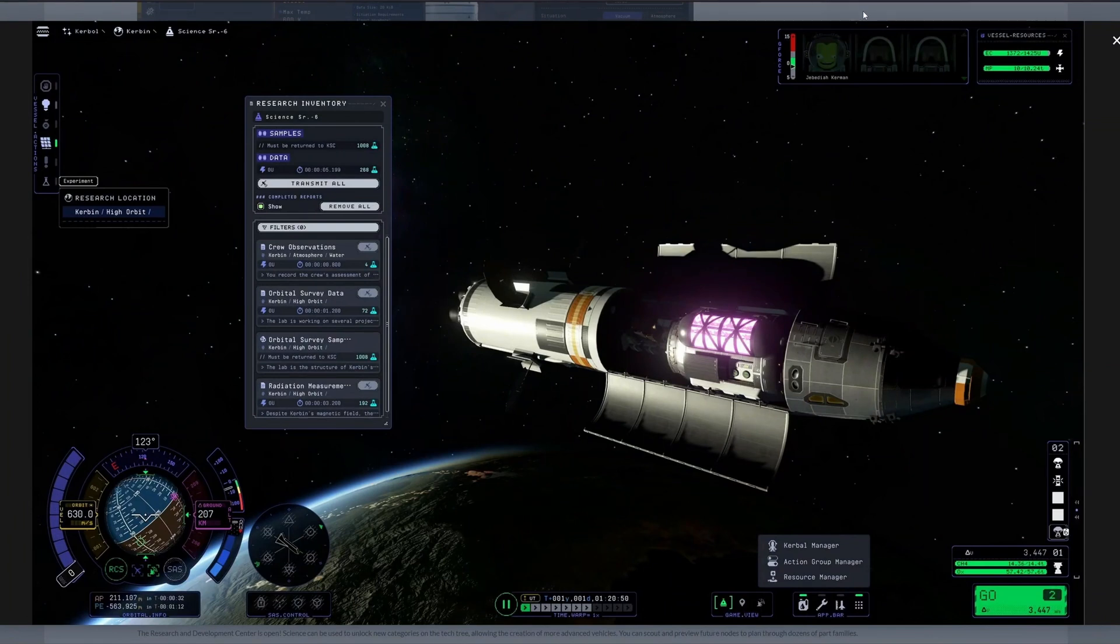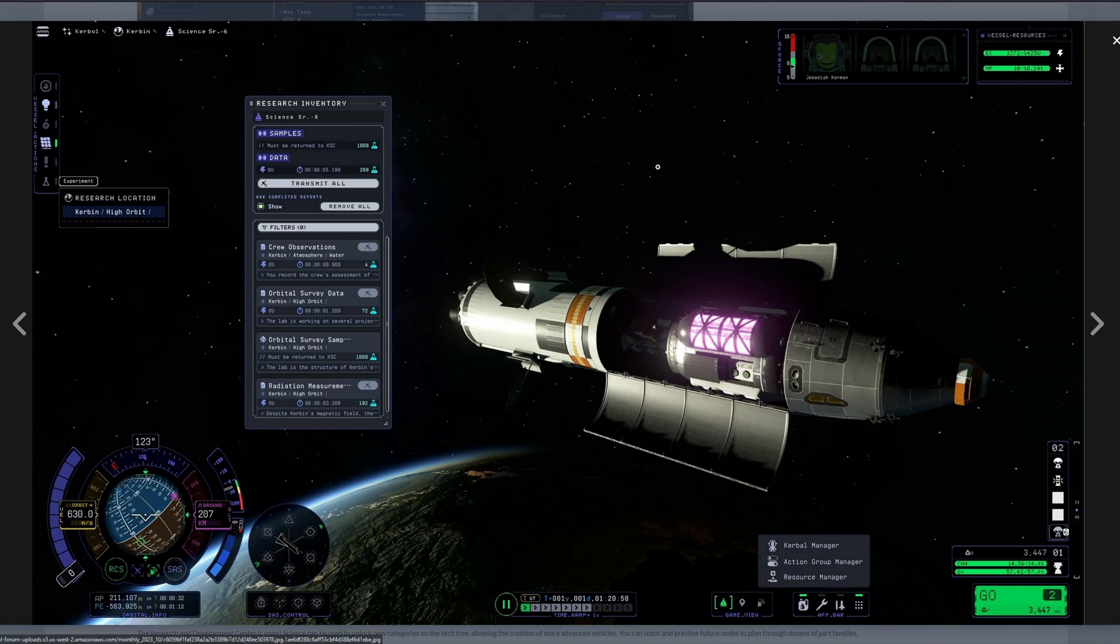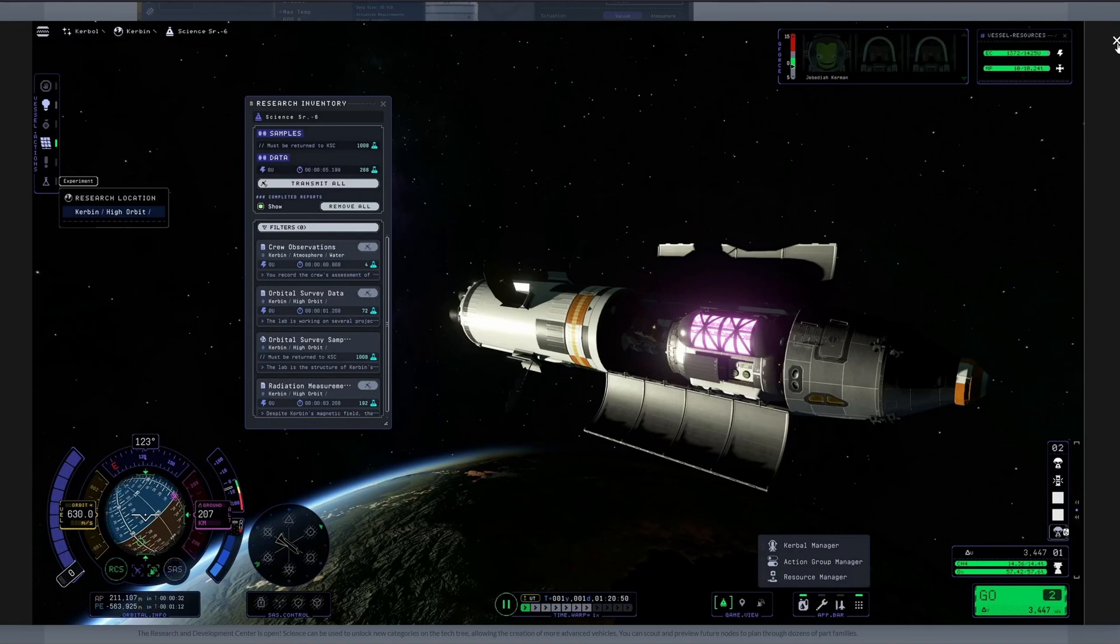The research inventory gives a detailed view of all science collected during a flight with clear information about what's been learned and what conditions need to be met to claim science rewards.